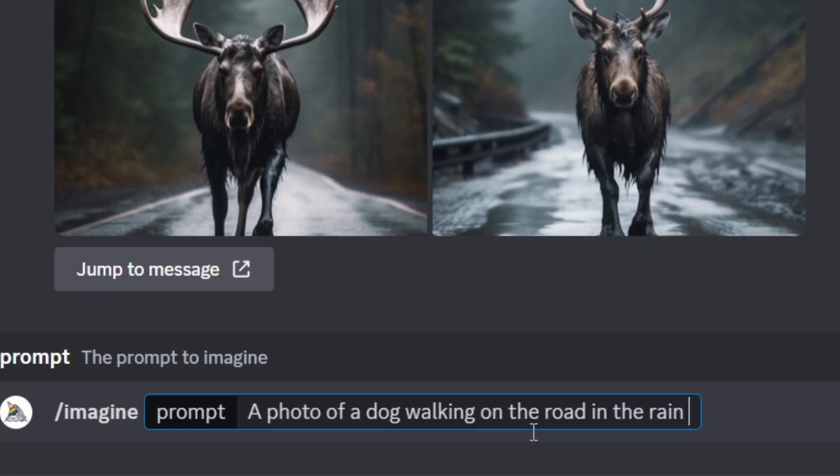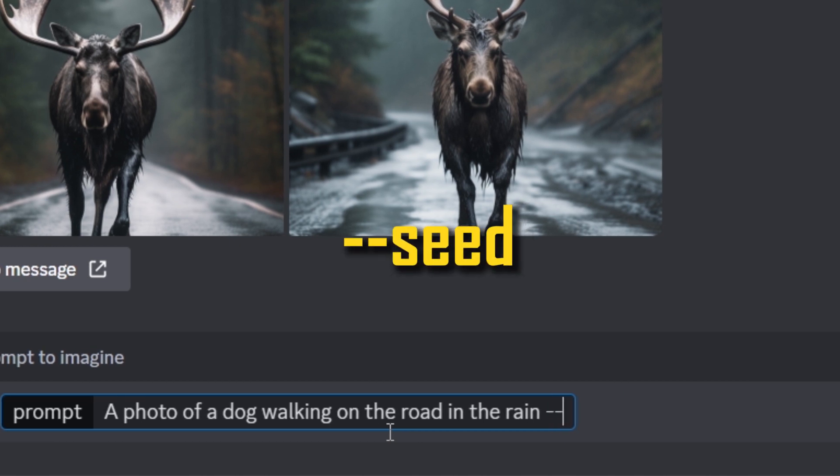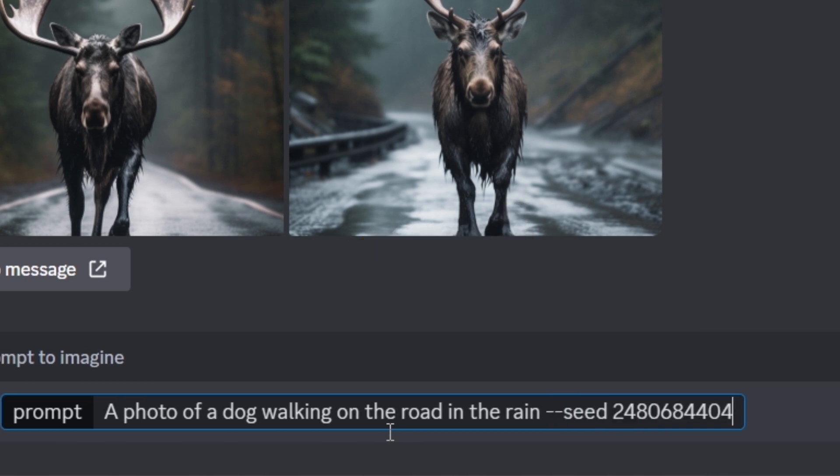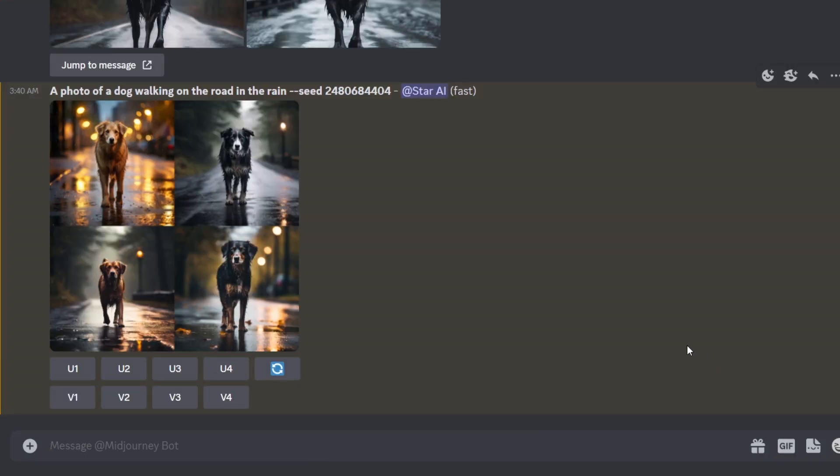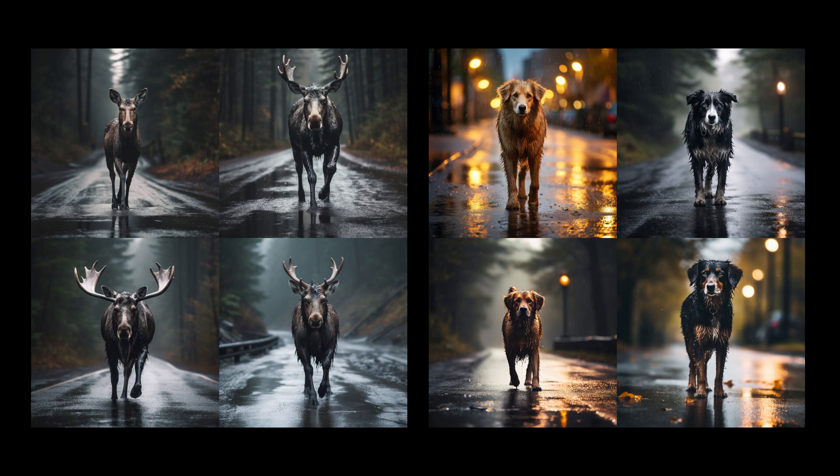Now let's see how to generate new image most like this image using seeds. After the text prompt, you can type dash dash seed and paste the seed number of the base image we copied before. See, both image grids mostly look similar.